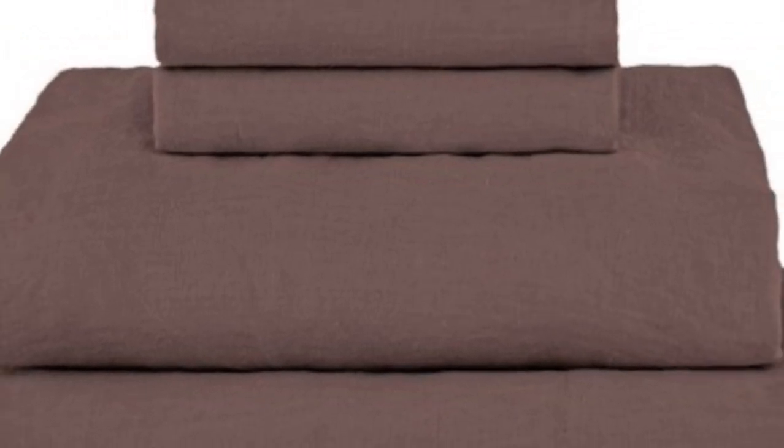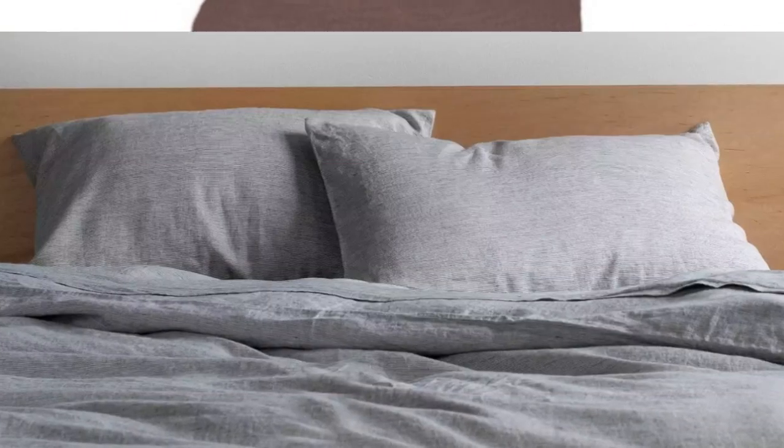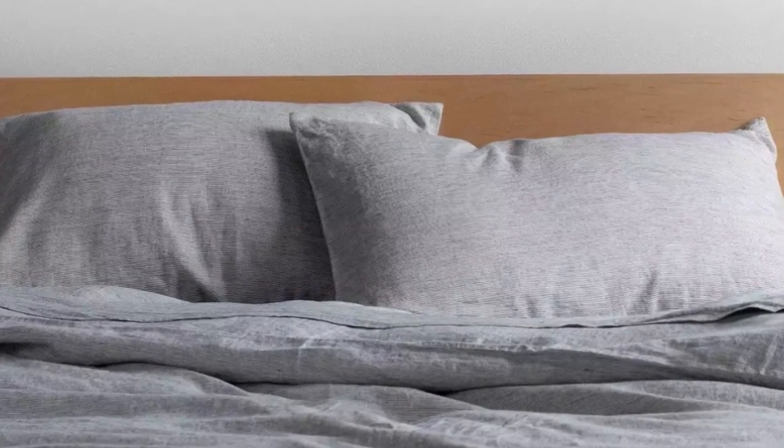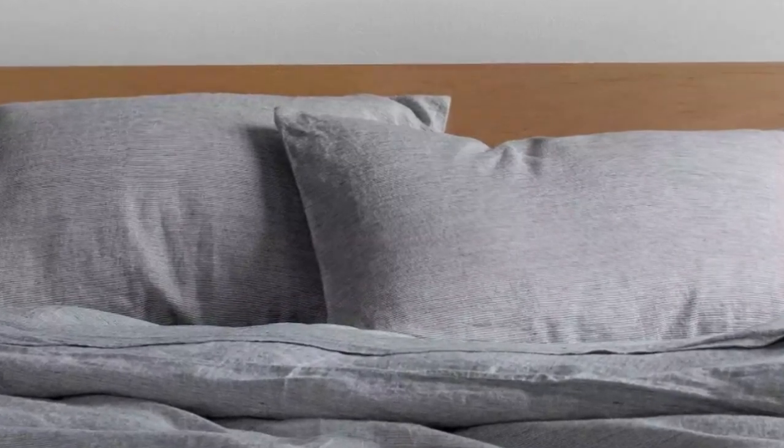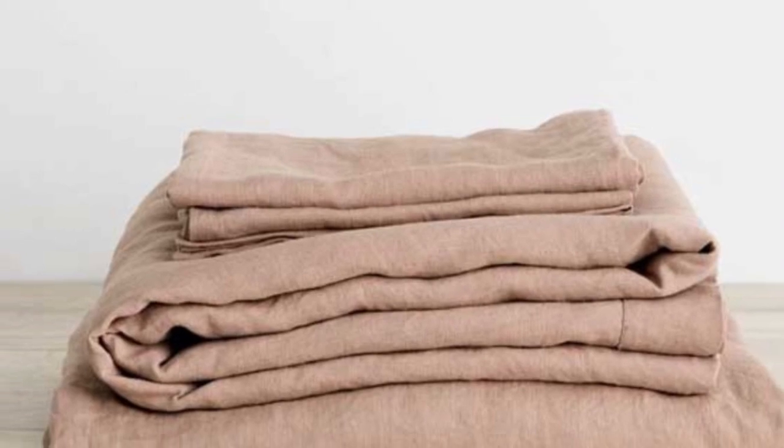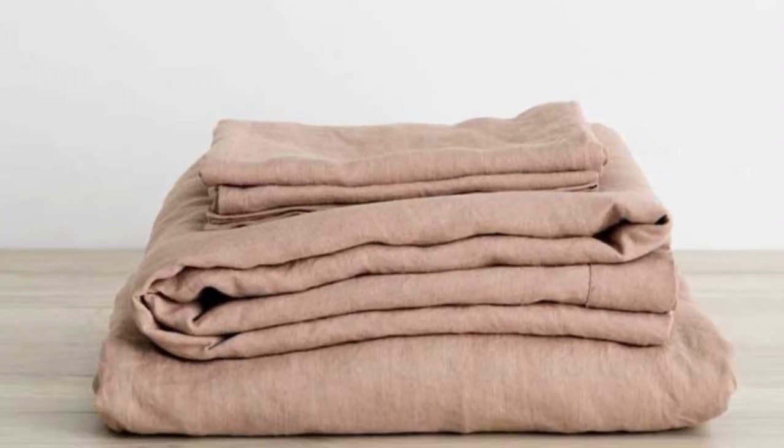Upon arrival, the sheets were a bit stiff and coarse, which tends to be standard for linen in general. However, by the third or fourth wash, we noticed a significant shift as the sheets felt softer and more luxurious.